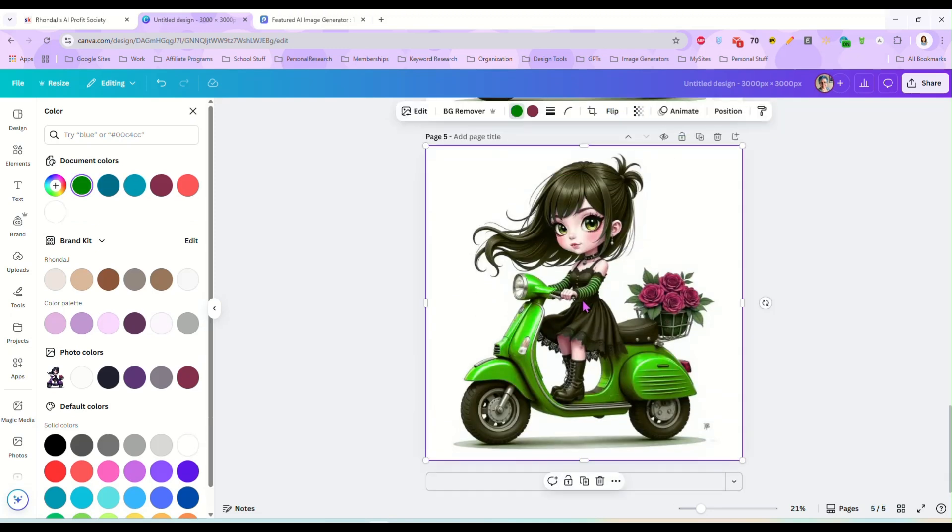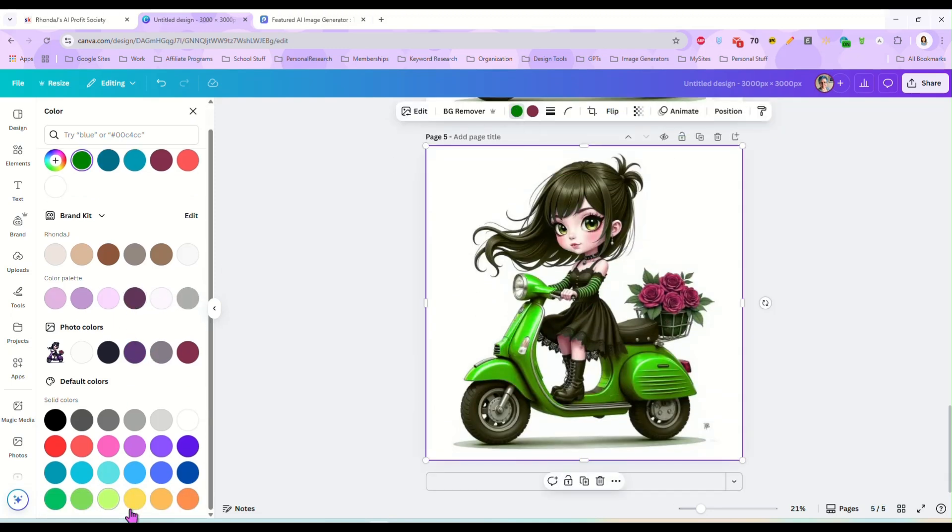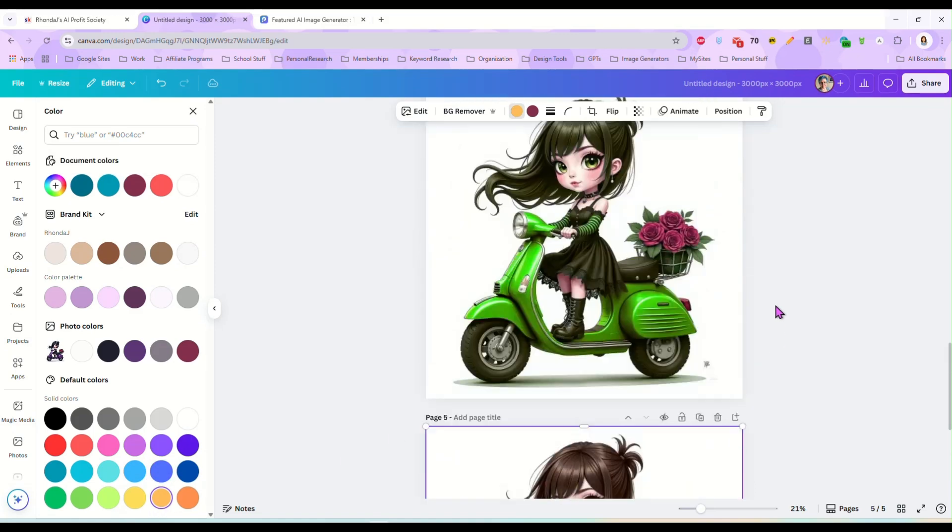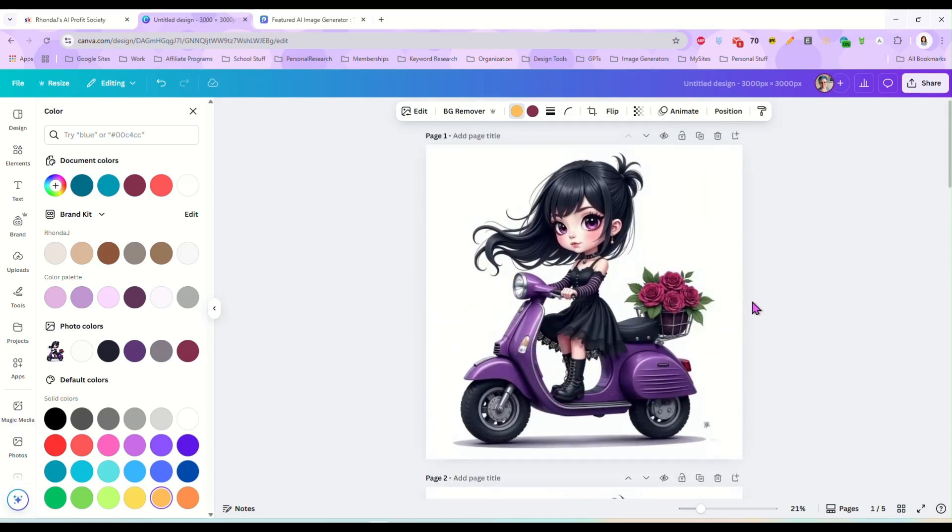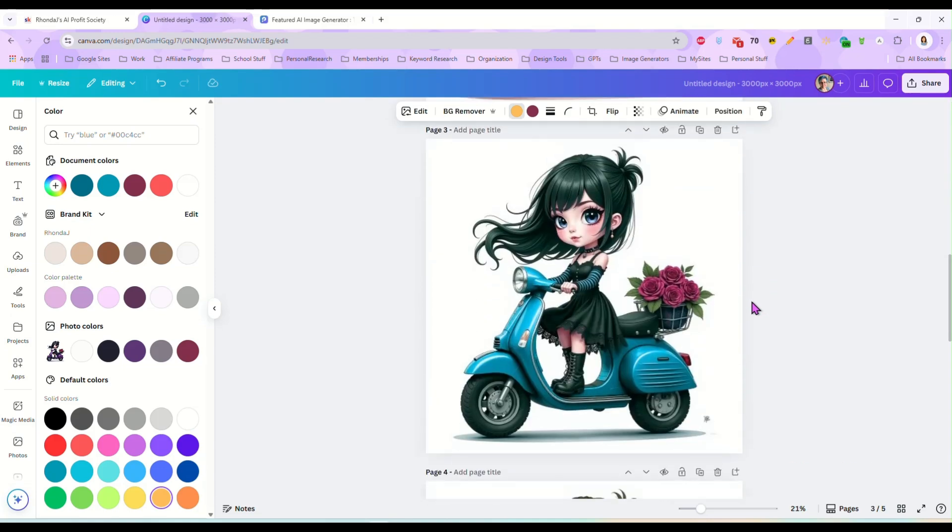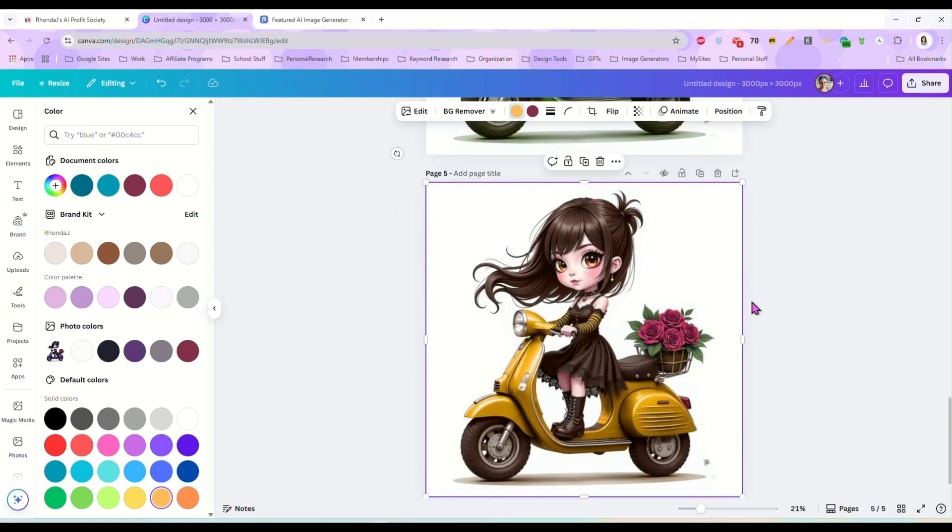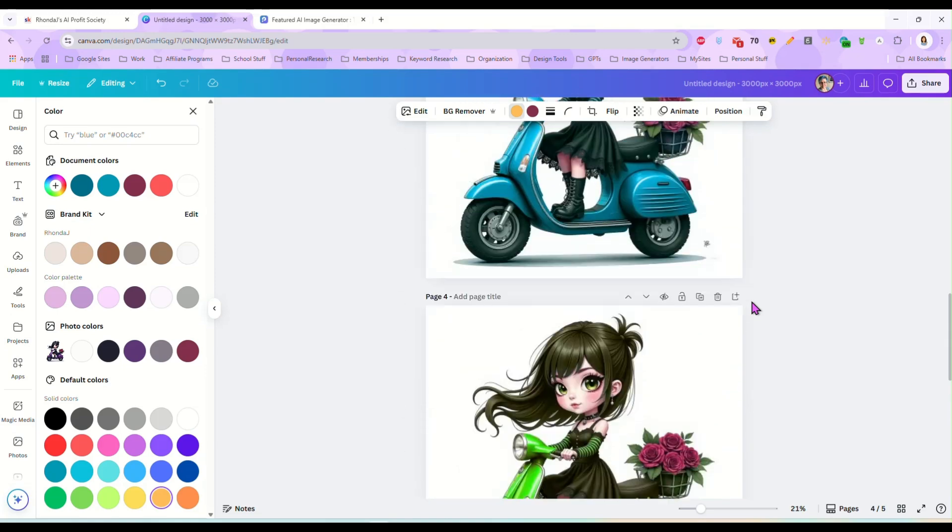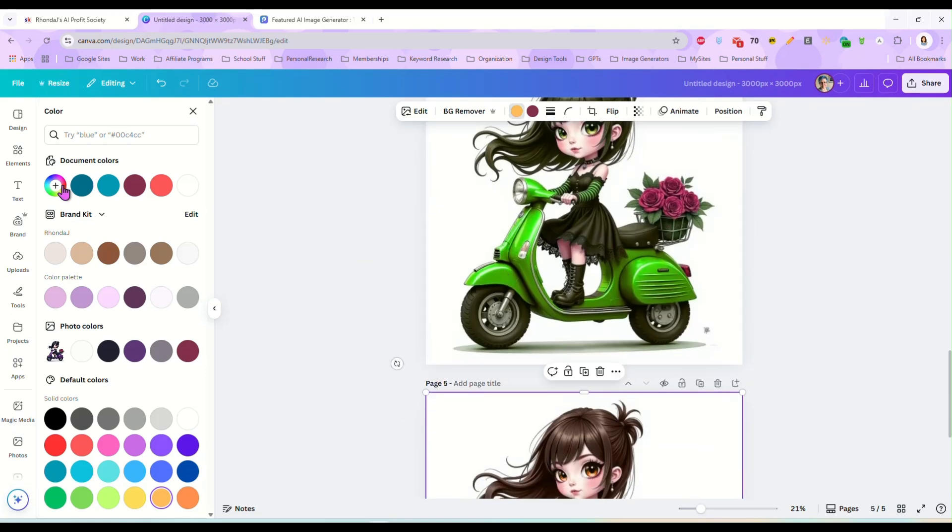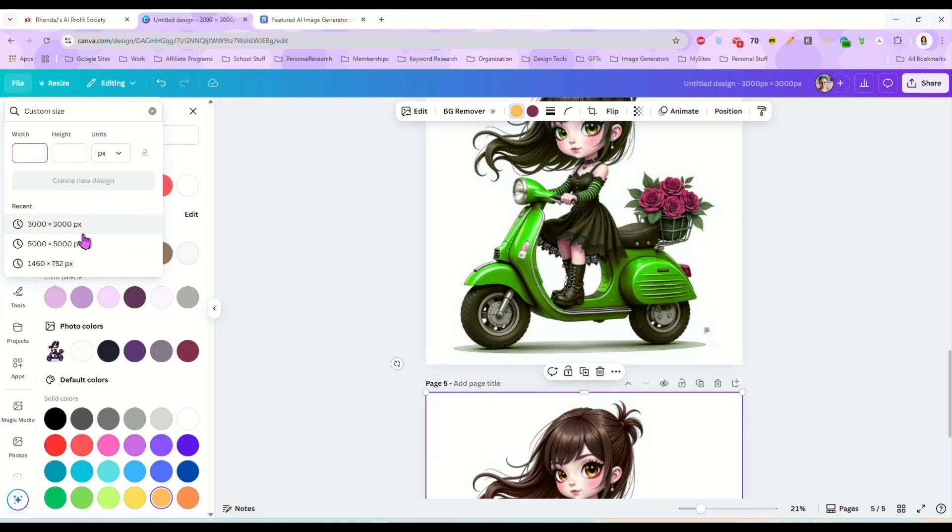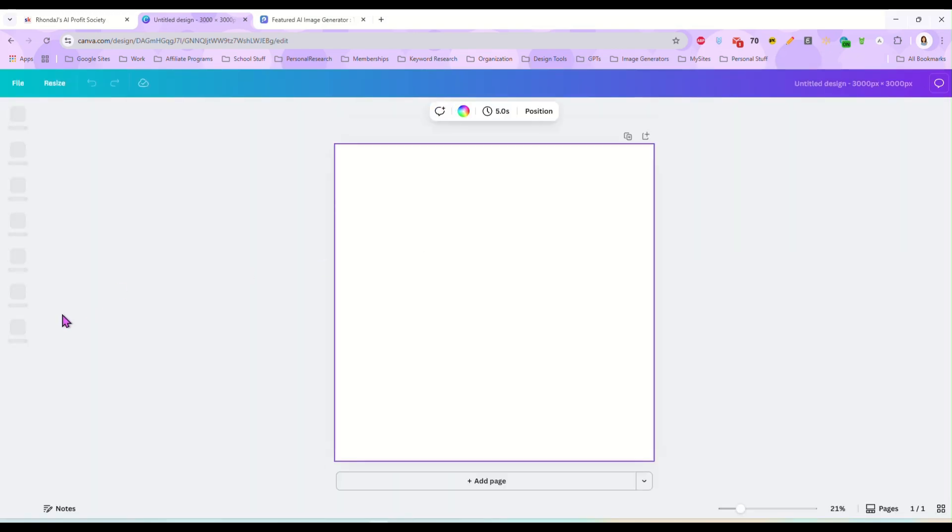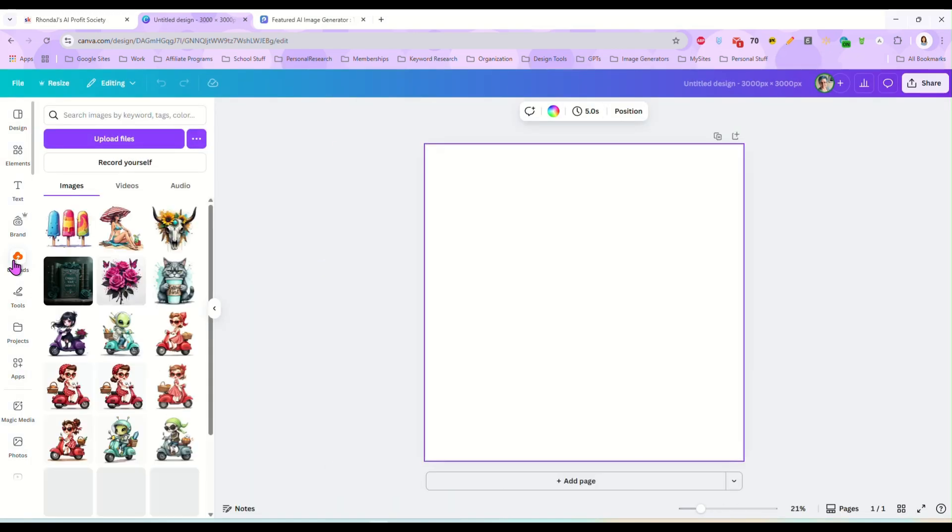So this is a really cool feature that you can create complete bundles of the same image in different colors for a clip art set. All right, that I just absolutely love this. So let's do this again with another image. Let's just do this here. Let me find another one over here.